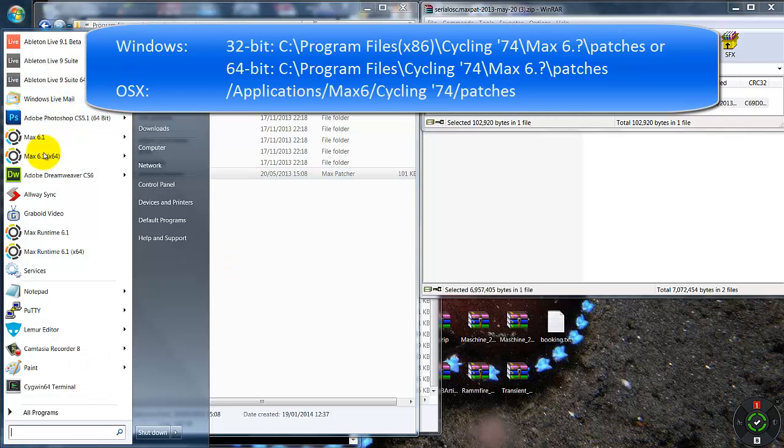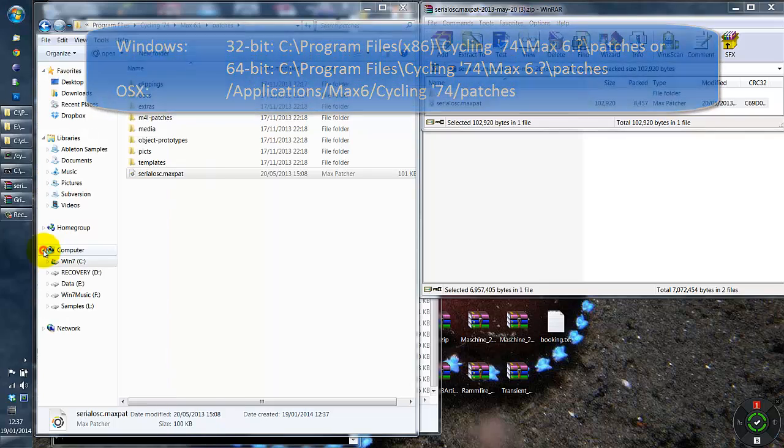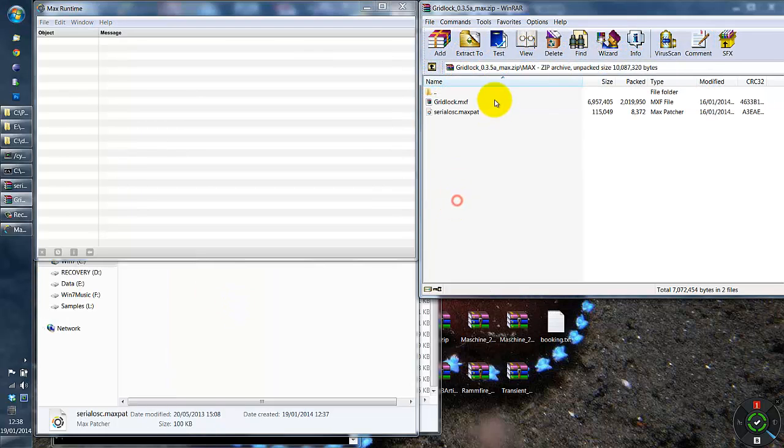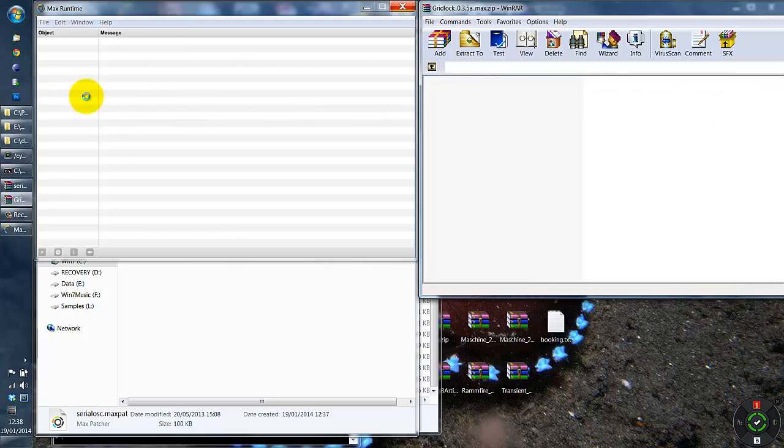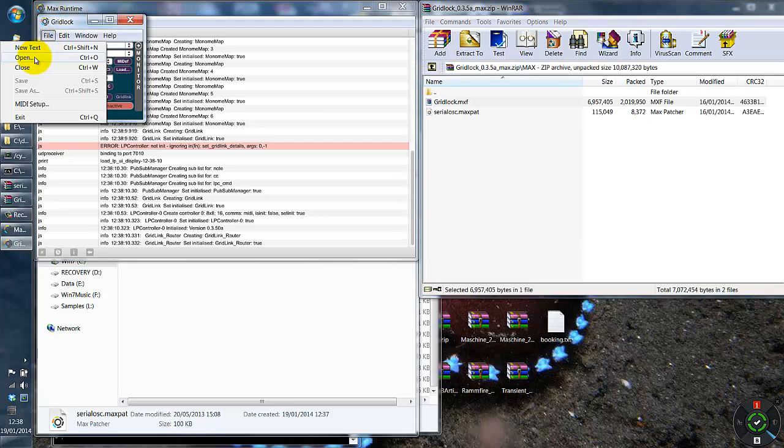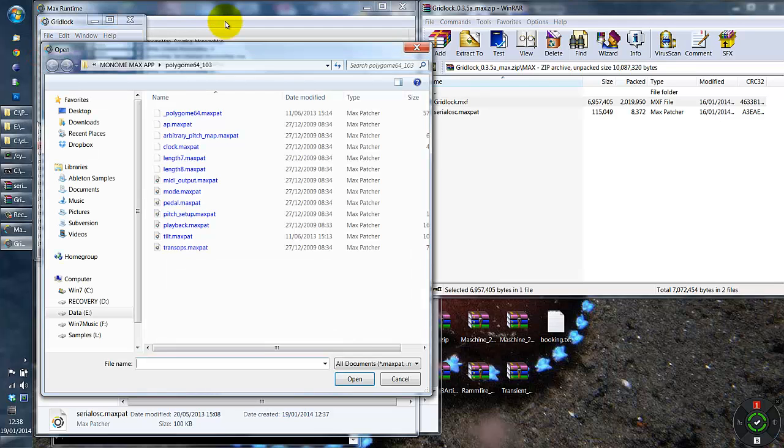So I'm now going to restart my runtime, make sure it's a runtime, drop gridlock in and open up the same patch.